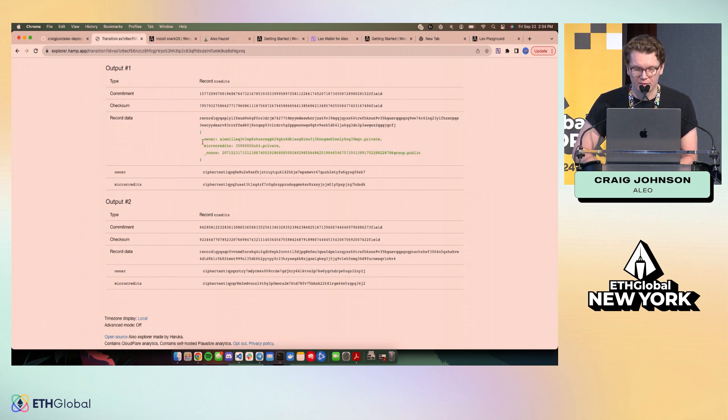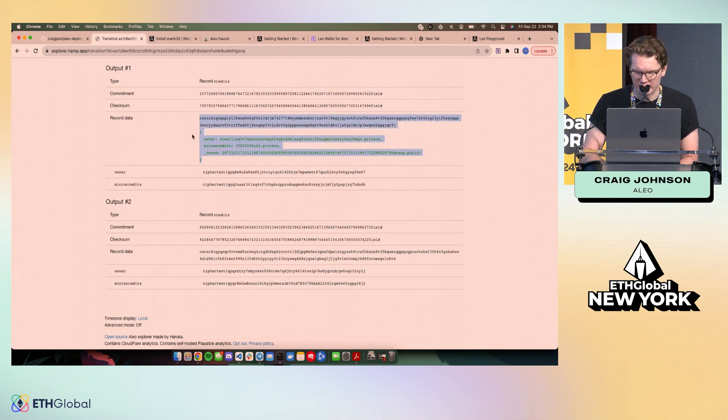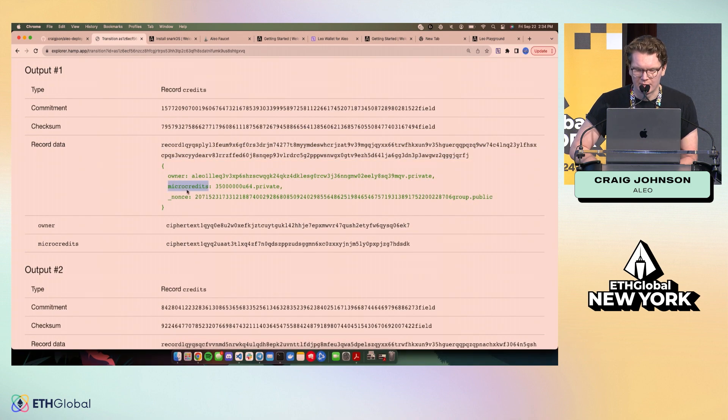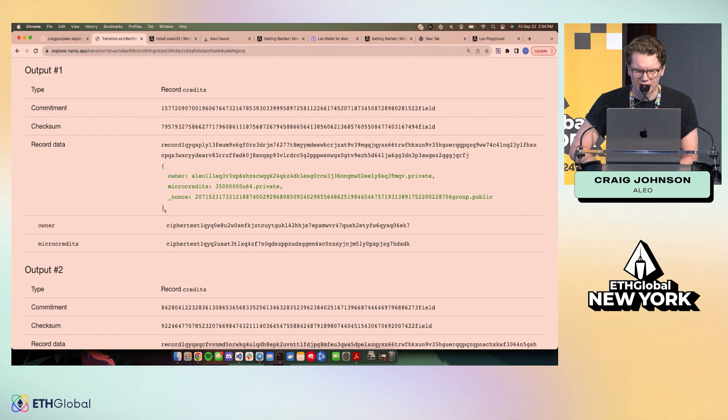And this is what I'm going to be using to tell the deploy program, what record am I talking about, let me make this bigger for you guys, what record am I talking about, how many credits are in this record to be spent, and so on as well.